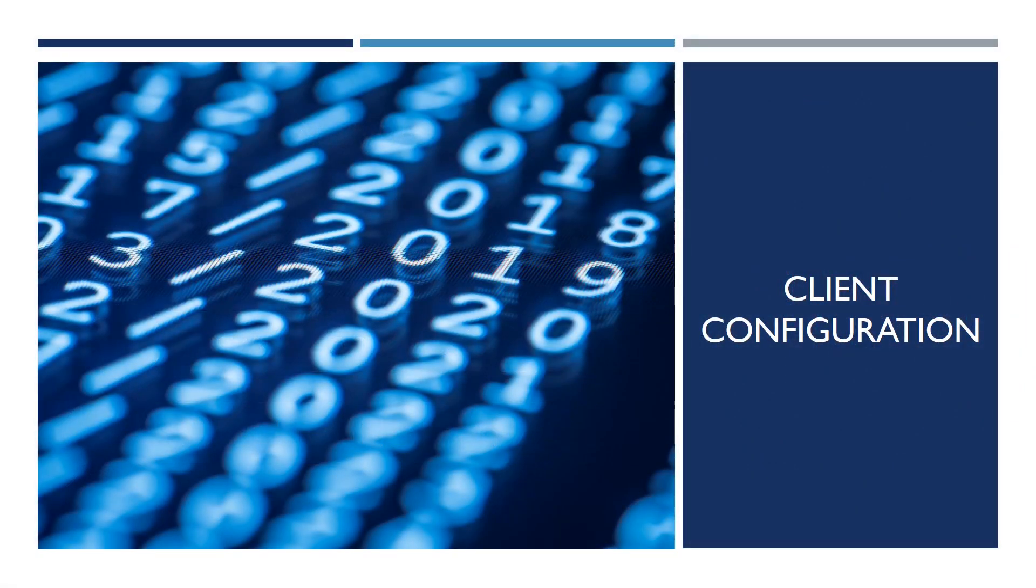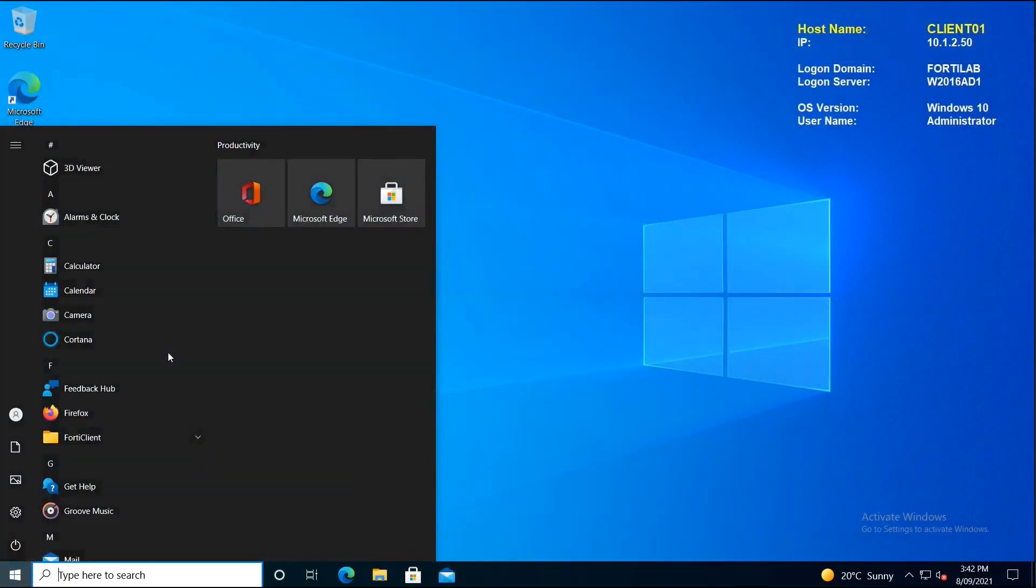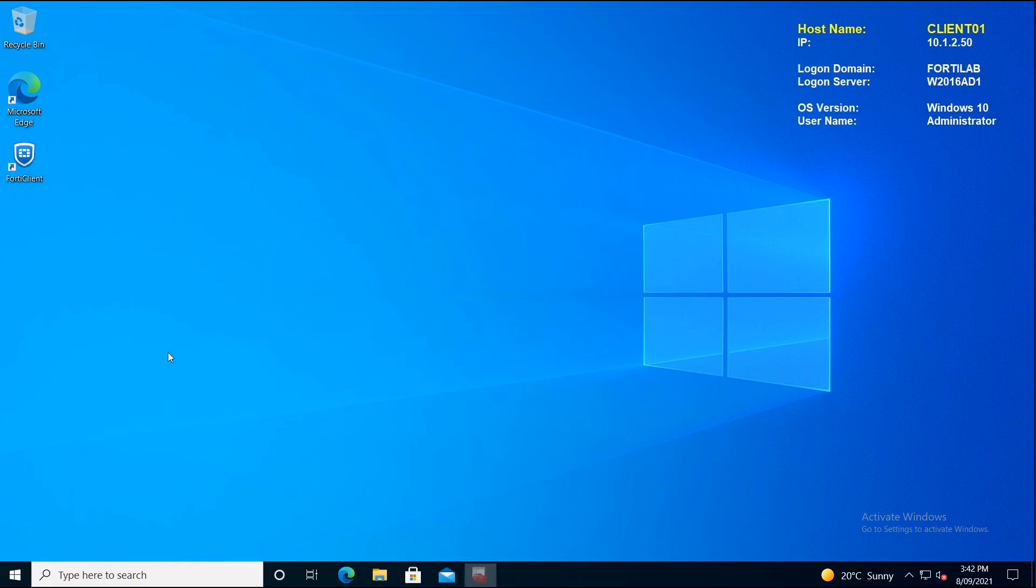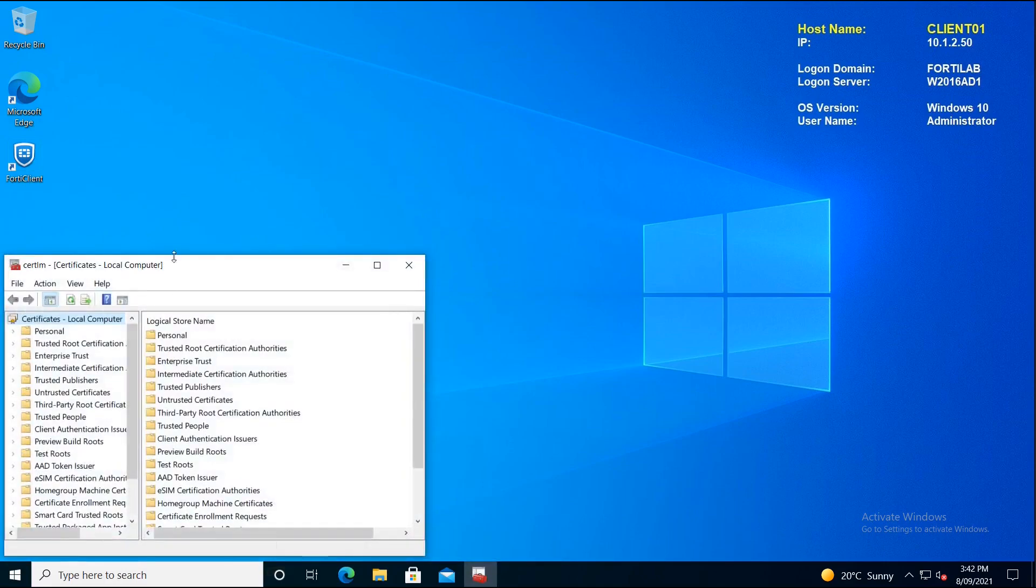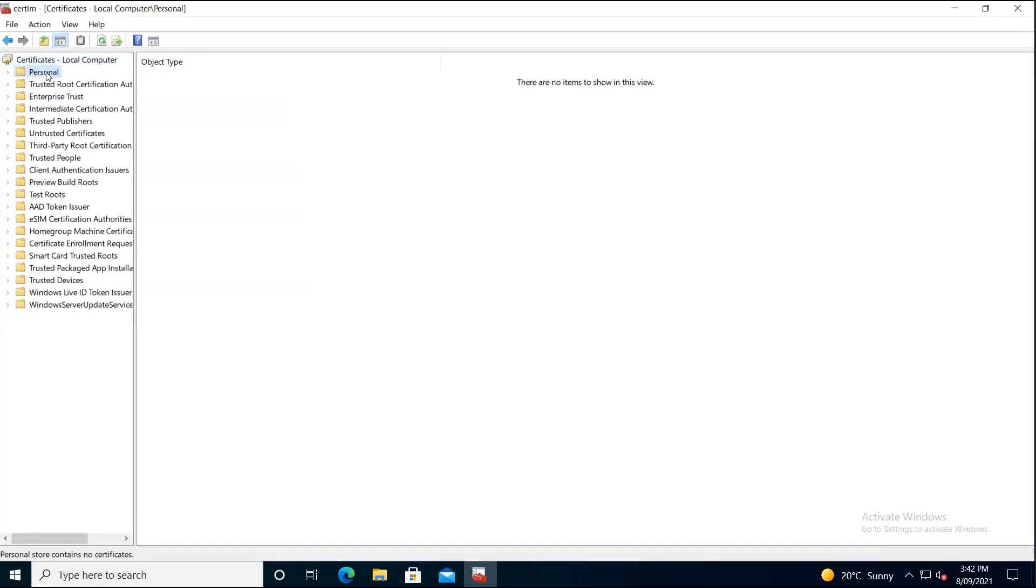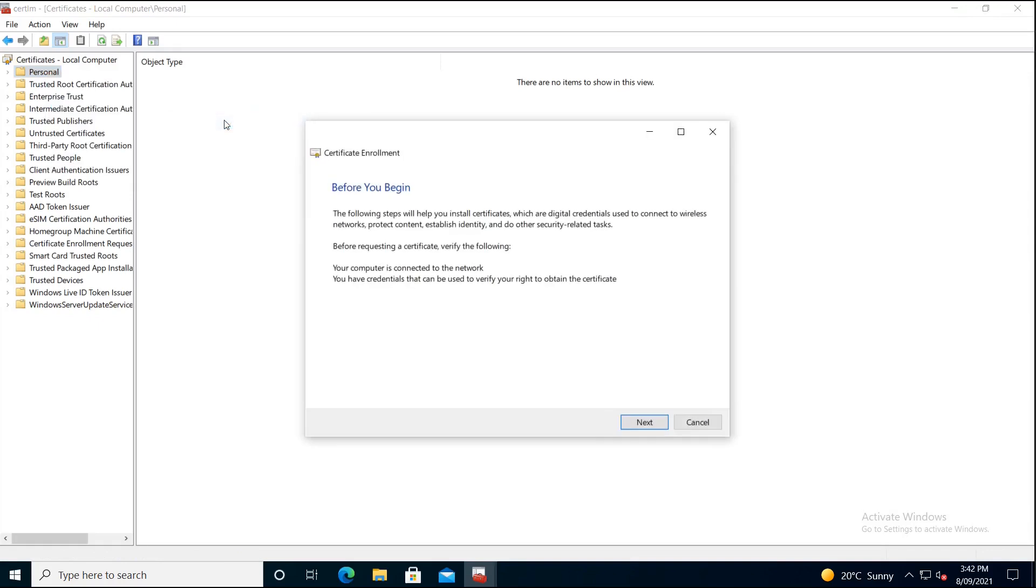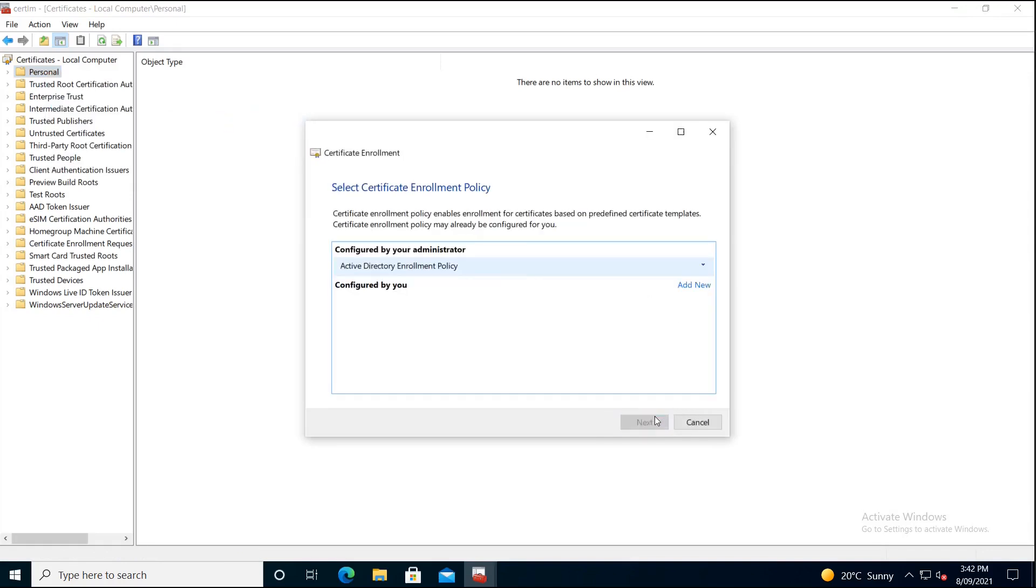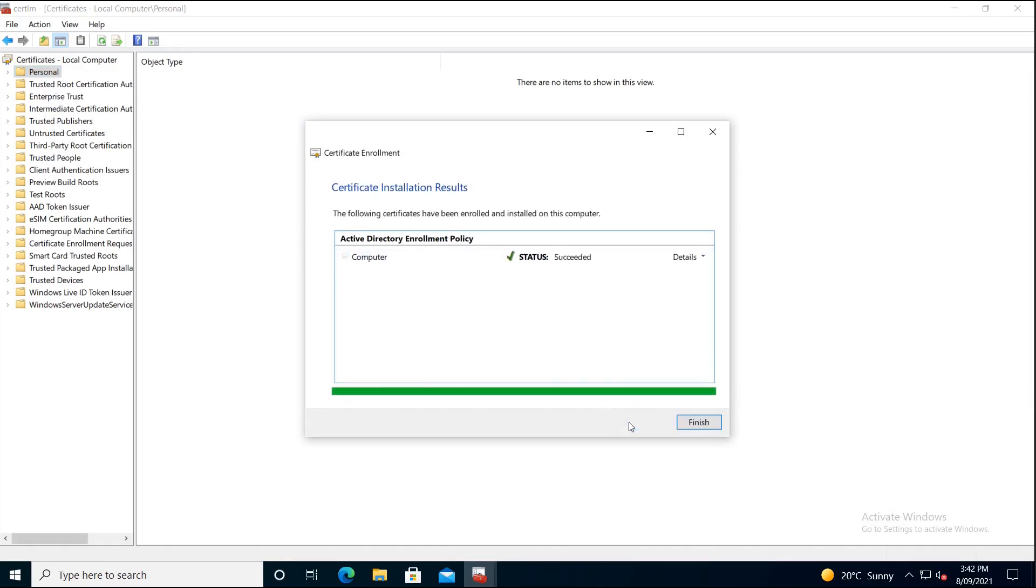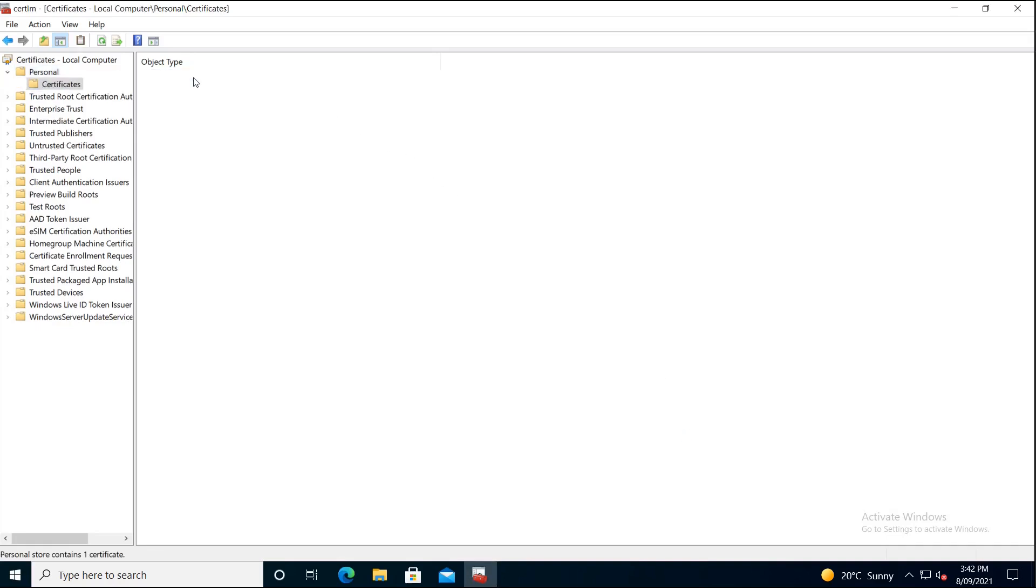Let's start with the client and launch the Manage Computer Certificates option on the Windows desktop and request a new certificate. I'm using Microsoft Certificate Server and all we have to do is request a new computer certificate from the Active Directory Server. Click on Computer and then Enroll.